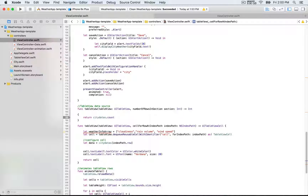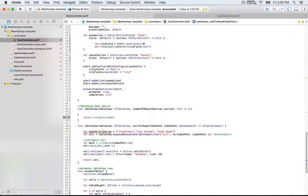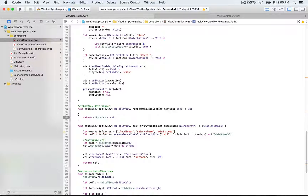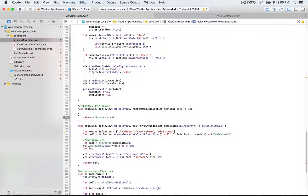Next we update the data label's text property and assign `data` as a string. We're also going to update the weather icon.